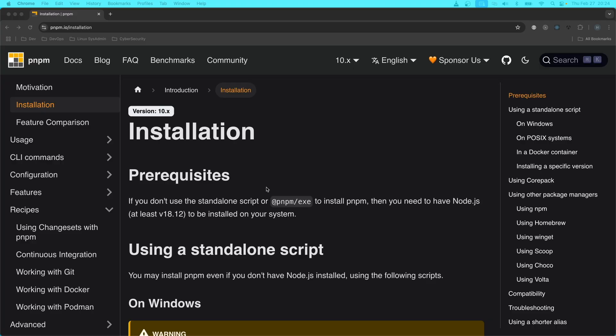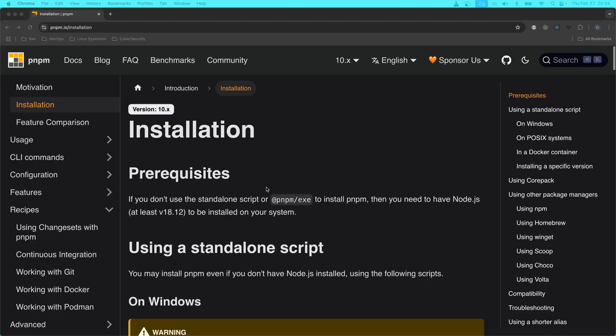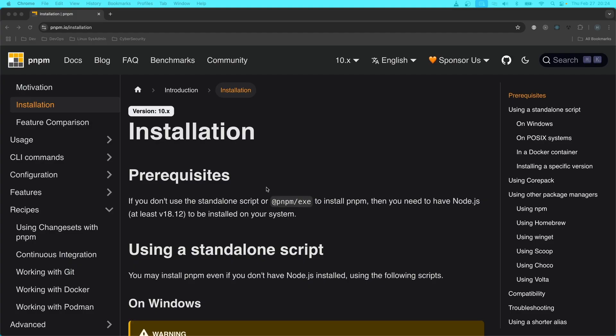But I do not recommend watching videos when it comes to installation. And the reason for that is because the ecosystem changes so very fast in JavaScript that by the time you get to watching that video, it's already outdated.